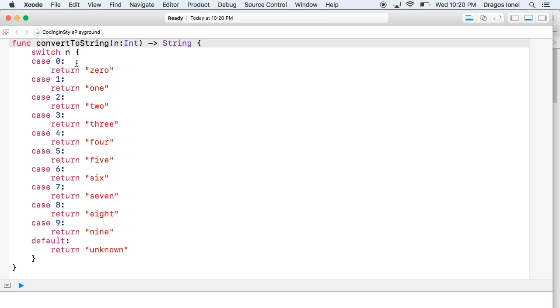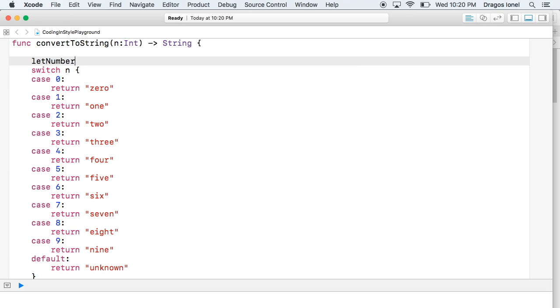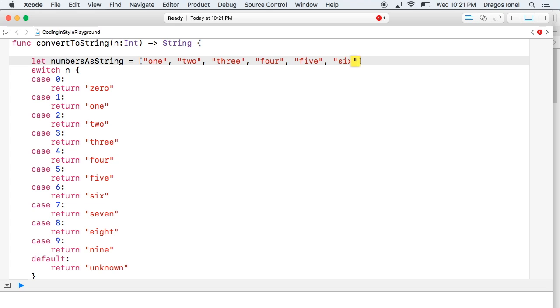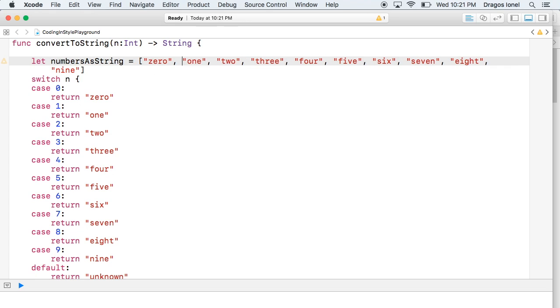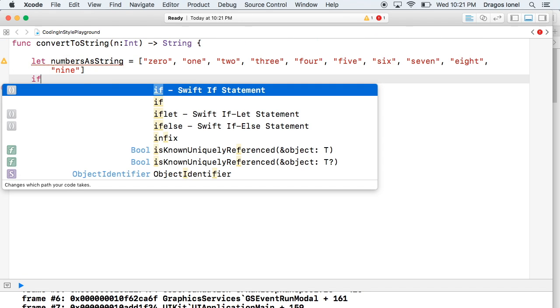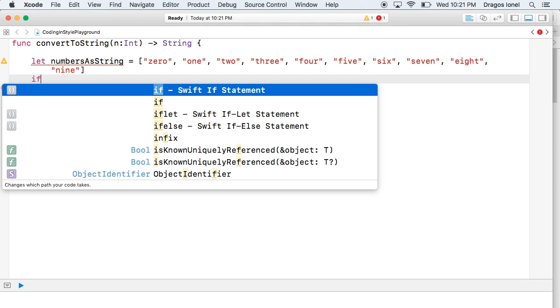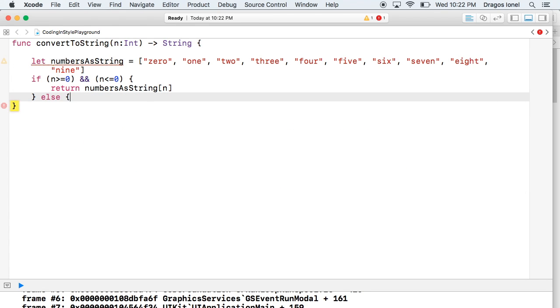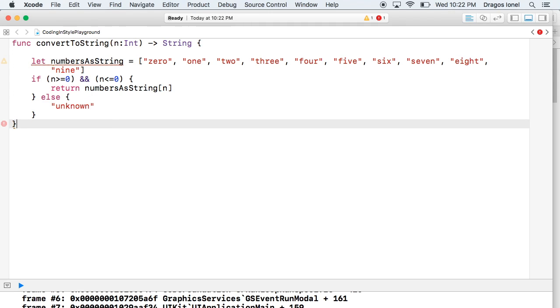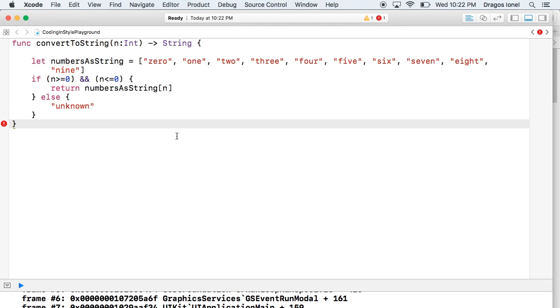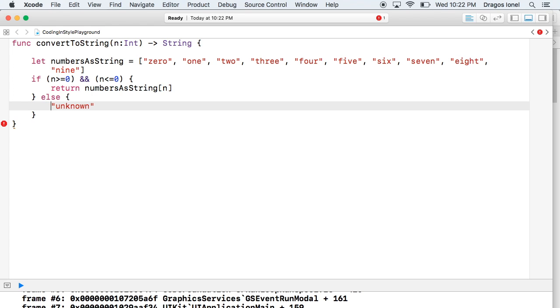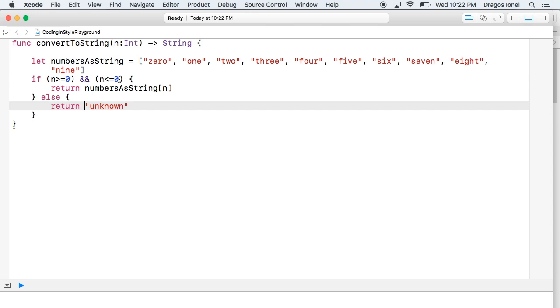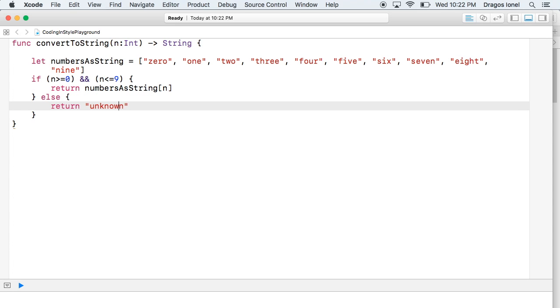We can reduce a bit the complexity by getting smarter. First let's create an array of all the possible returns of this function. We'll use this array only if the number we receive is between zero and nine, else will return unknown. As you can see in this case we have only two options: first when n is greater than zero and less or equal to nine, and the second option in a different case. So this complexity now from 11 is down to two.